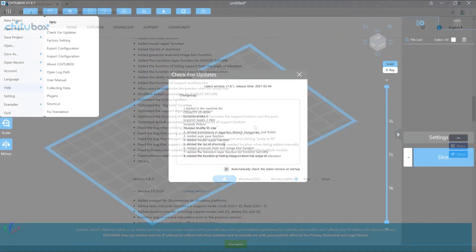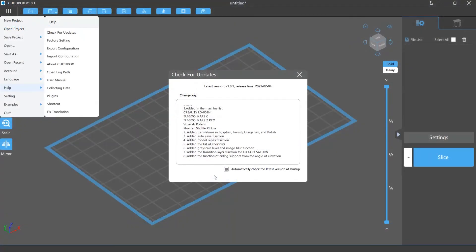At the bottom of the window, you can see an option to automatically check for the latest version at startup. If you don't want the software to check for updates at startup, just uncheck this option to disable it.